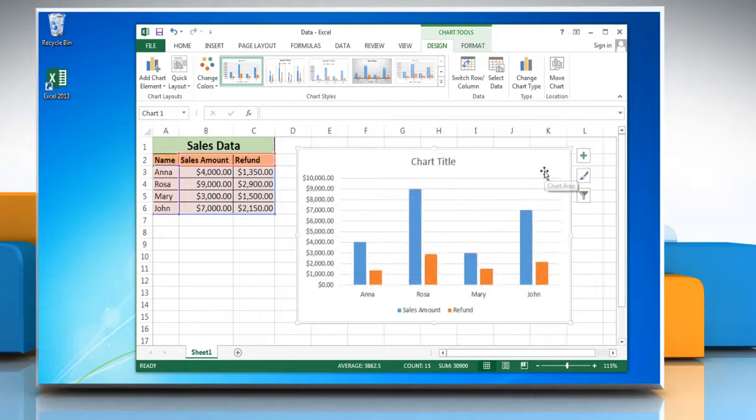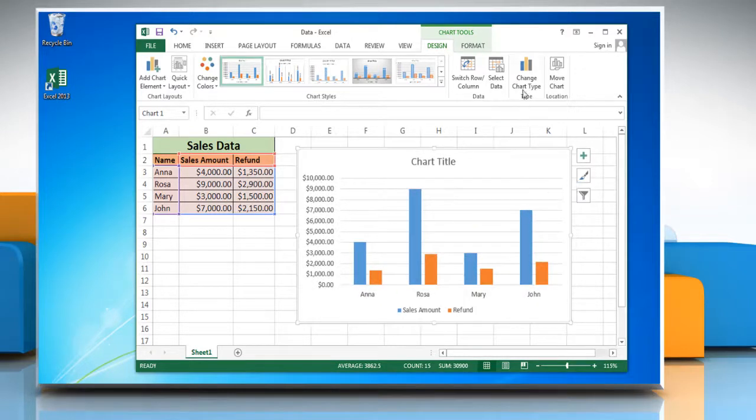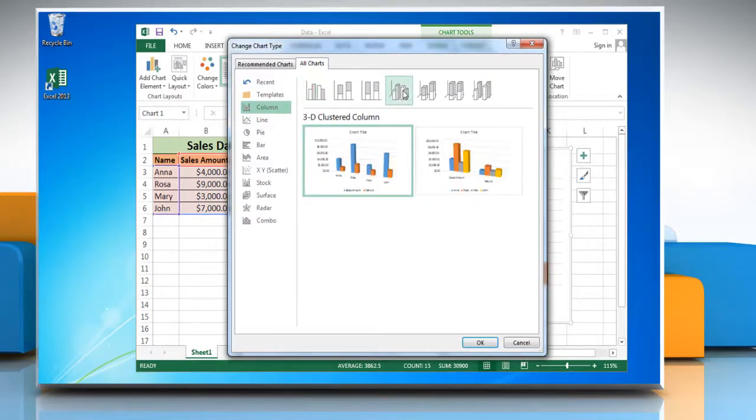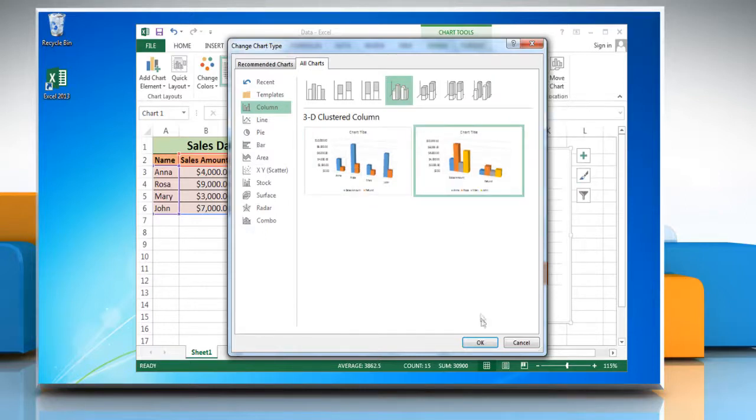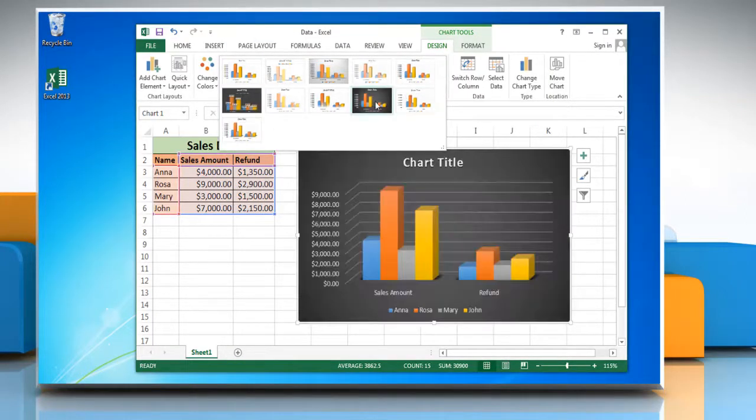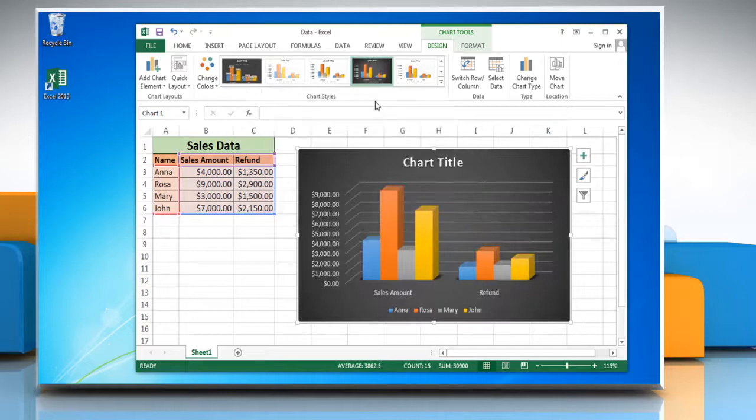To change the graph type, click on Change Chart Type and choose any other option in the column section and then click OK. You can also change the chart style from the Chart Style section.